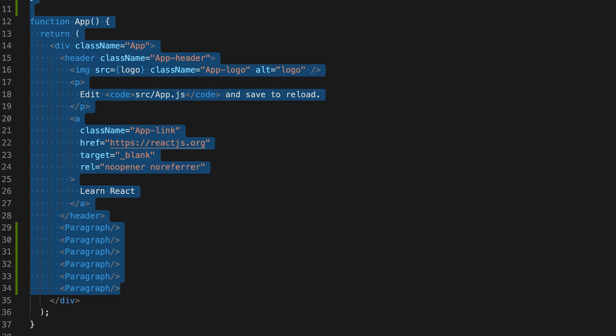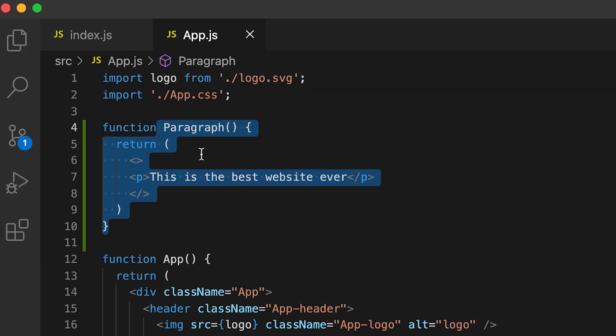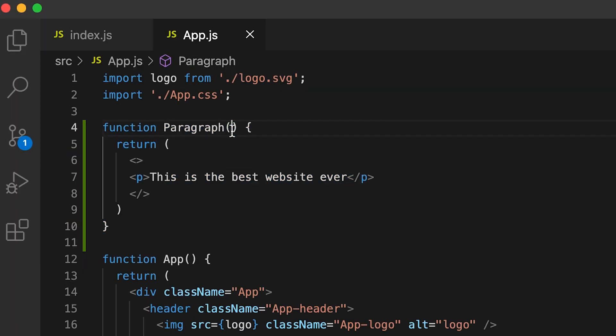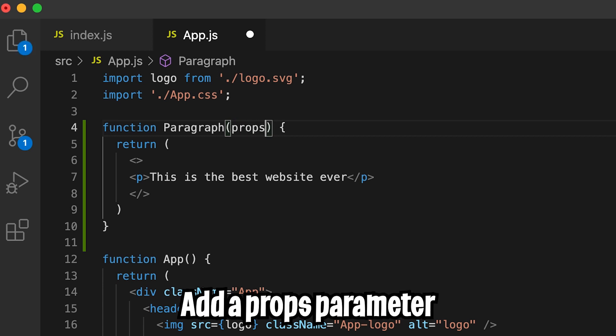Let's go back to our code from last class. As you can see, we have this paragraph component. So now if we want to customize it, we can add a parameter called props here.